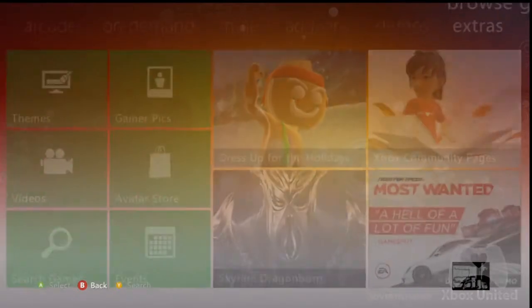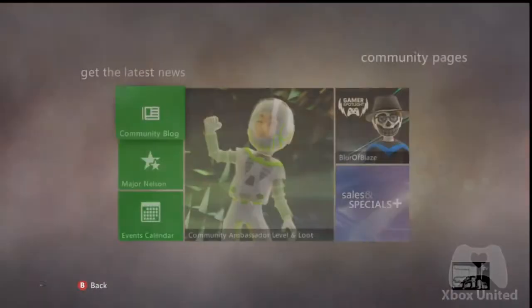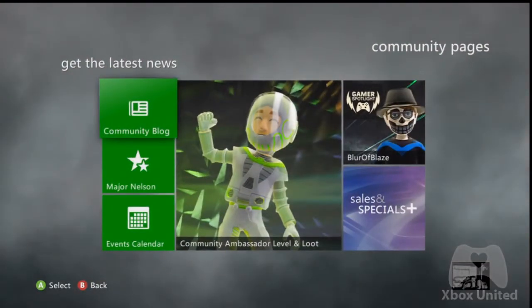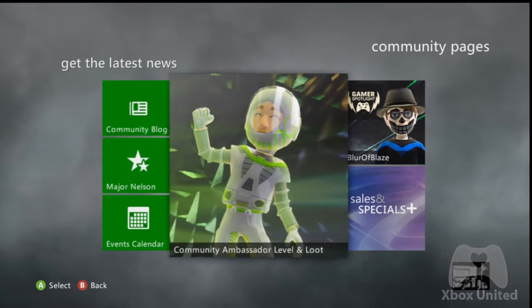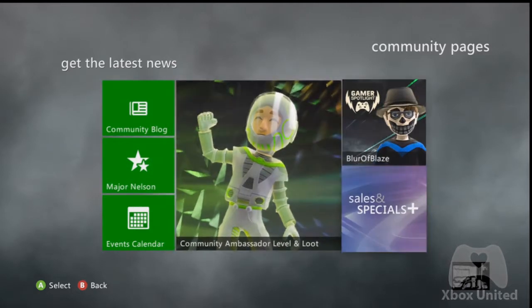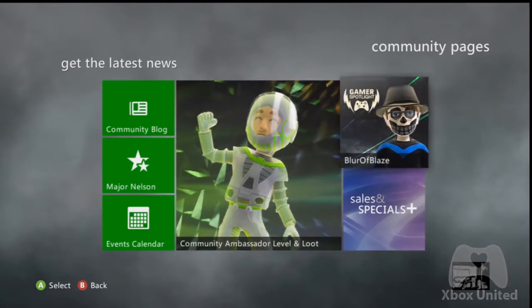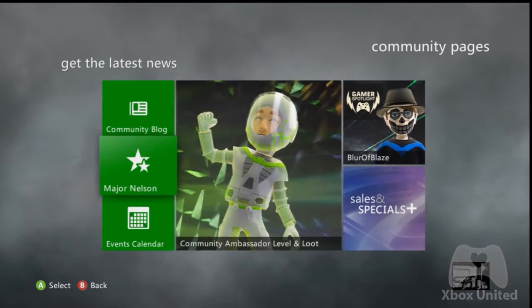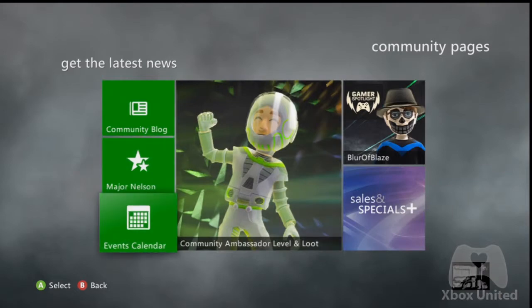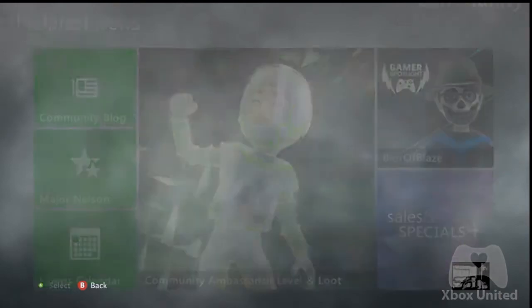Then click on the Xbox Community Pages tile. When you get in here, you'll see the community blog, Major Nelson's website, but what we're concerned with is the events calendar.